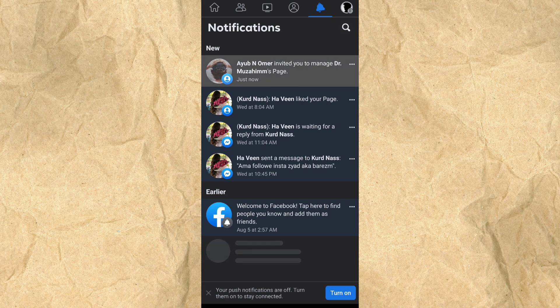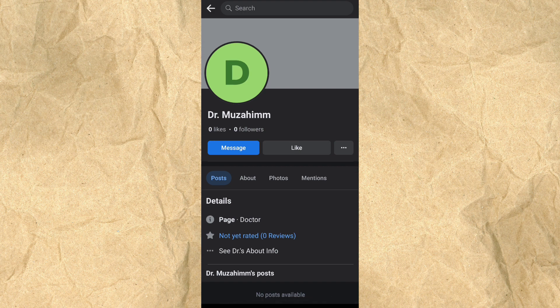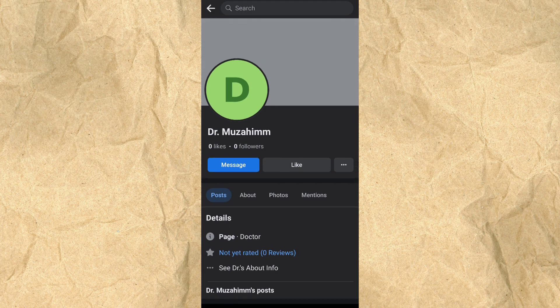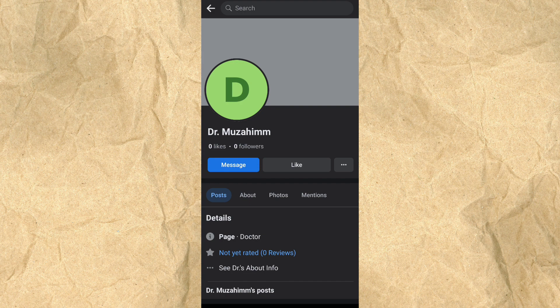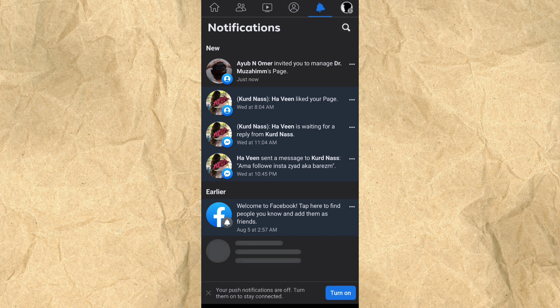When I tap the notification, it won't show me any option to accept or decline the request to become an admin. So I'm going to show you step by step how to fix it in two simple ways.